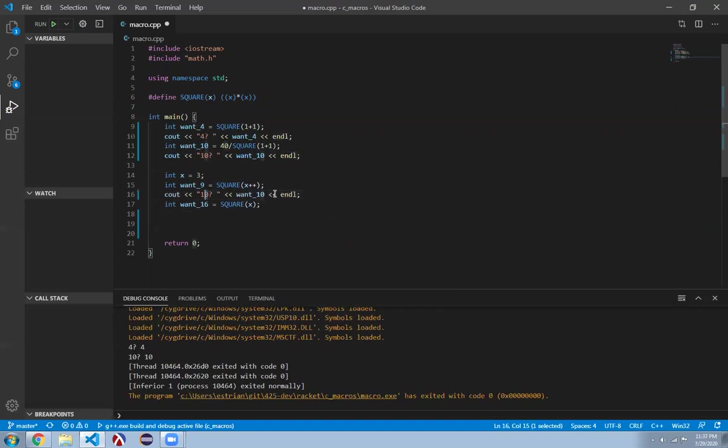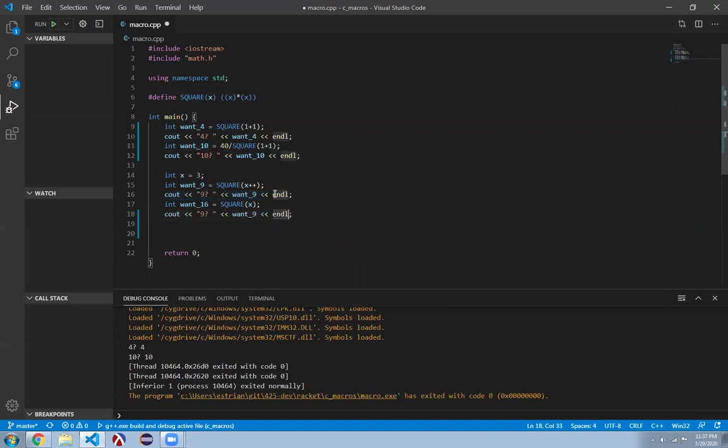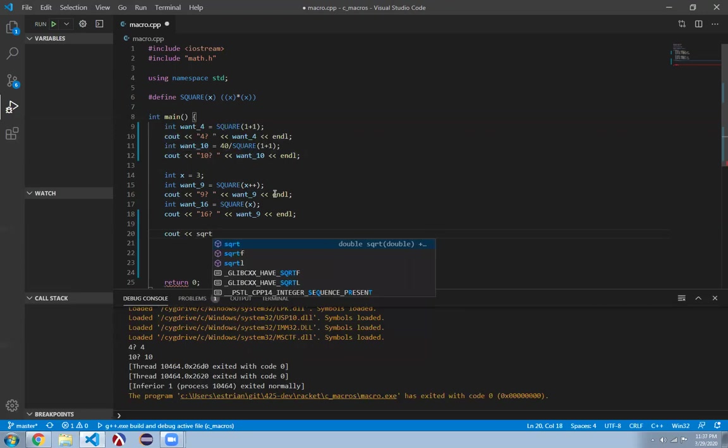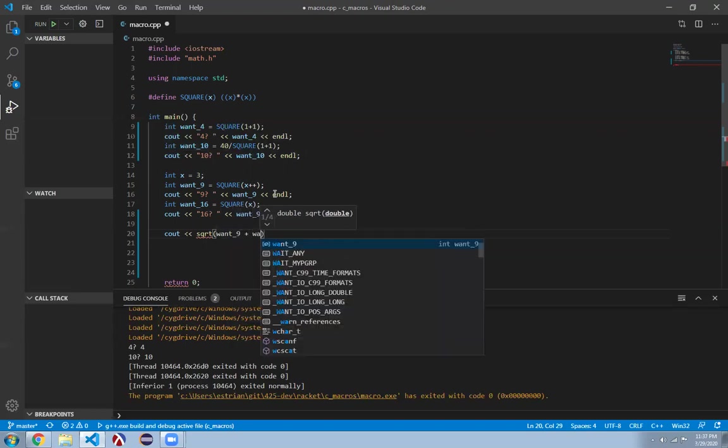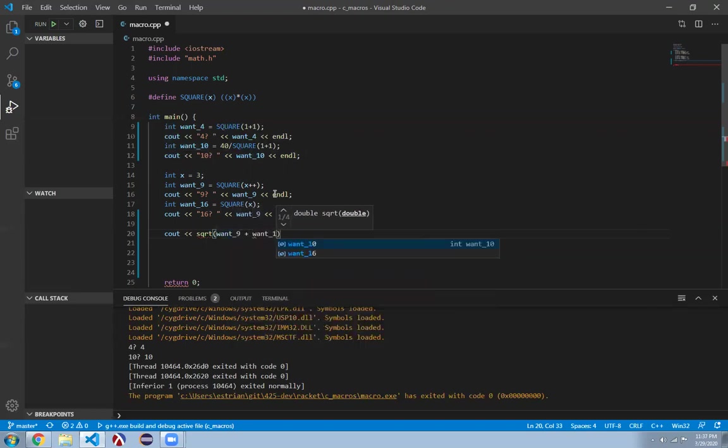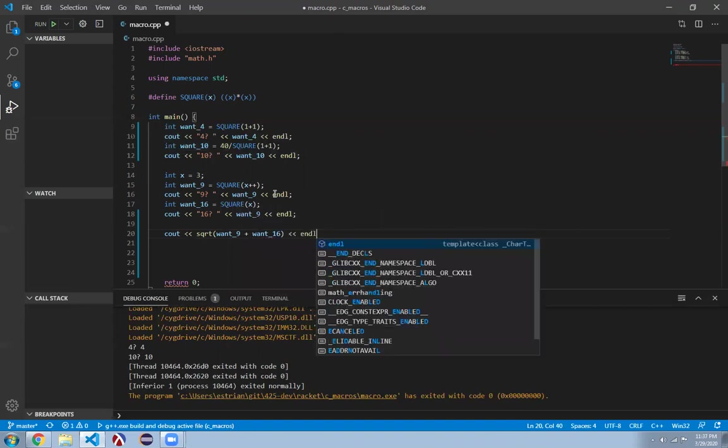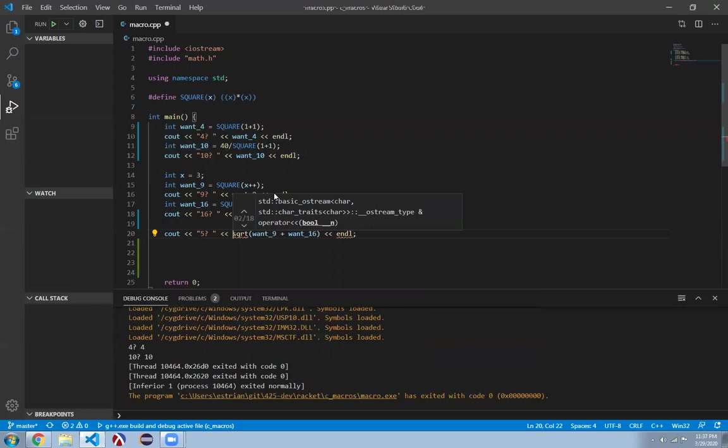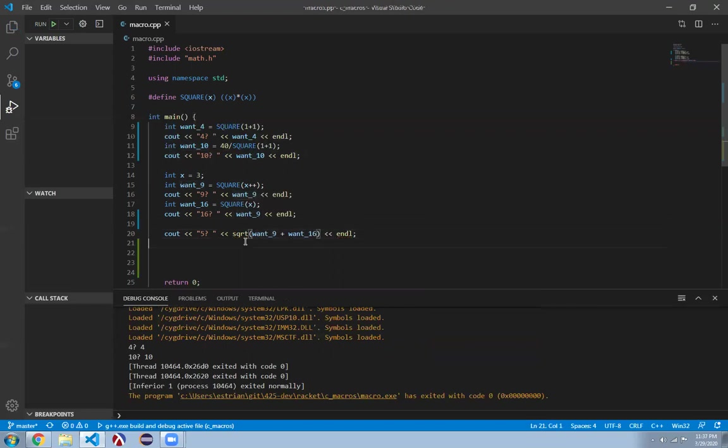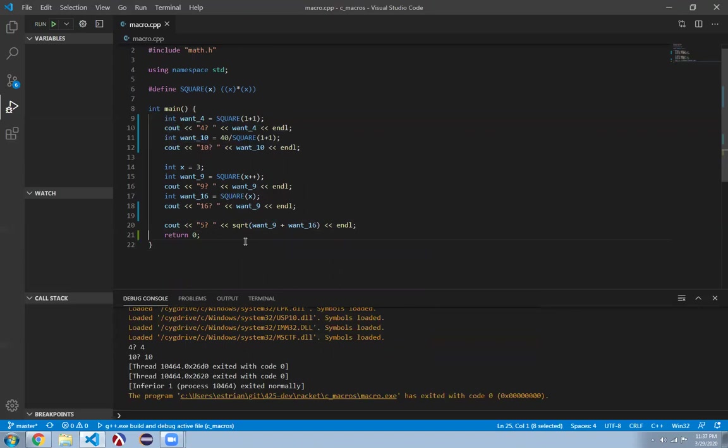And if I output these guys right now, like I want this to be 9, right? And I want this to be 16, and then I'm just going to pass the, you know, I'm going to print out the square root of want_9 plus want_16, right? And that should be 5, right? So I'll put a little 5 question mark here, and I'm sure I want everyone to imagine, like, what they think this is going to come out to be. You can pause the video if you want. Just figure out what exactly is going to happen on this program.